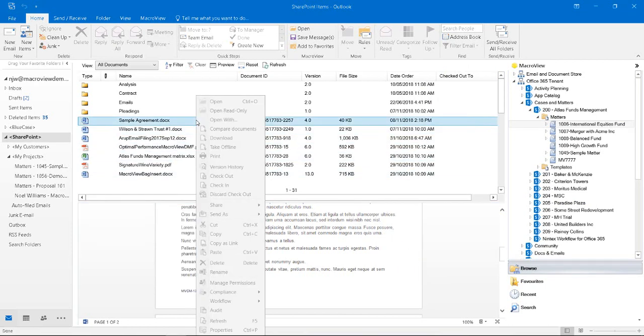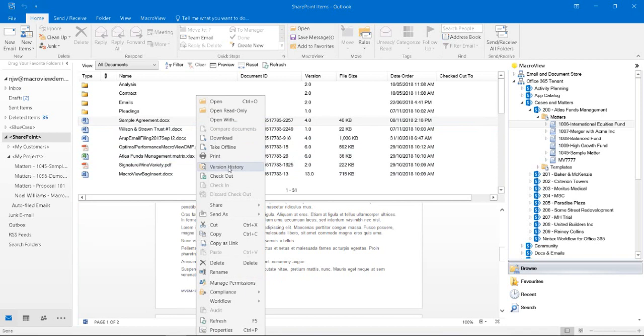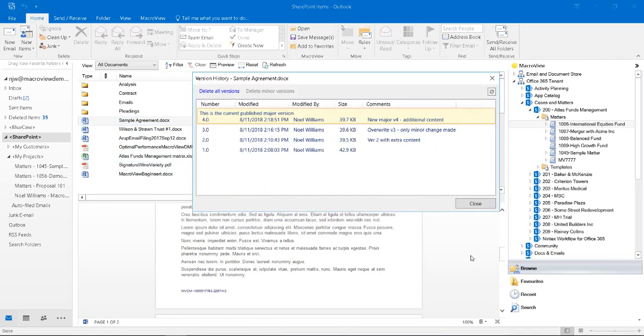Finally, let's right-click the document and choose version history, and the highlighted comment is the one we made as we created a new version 4.